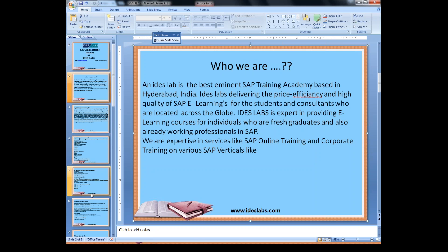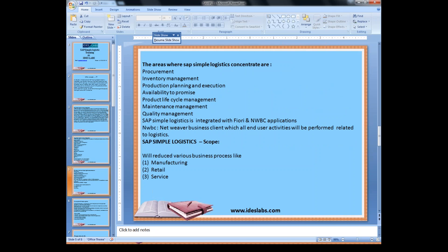The foremost areas where Simple Logistics is concentrated are the procurement and inventory management processes, production planning and execution, availability to promise, product lifecycle management, maintenance management, and quality management. Simple Logistics is integrated with Fiori and NWBC applications, where NWBC — Network Business Client — is where all end-user activities related to logistics will be performed.